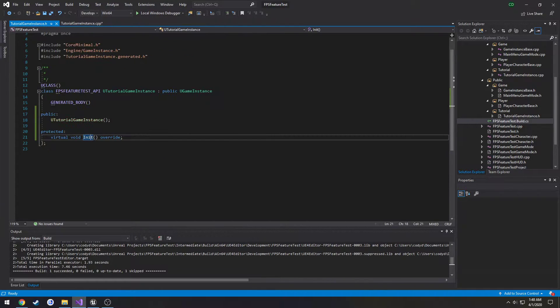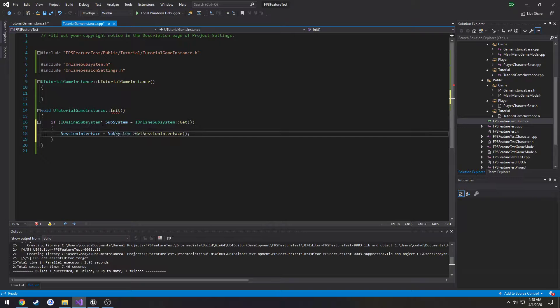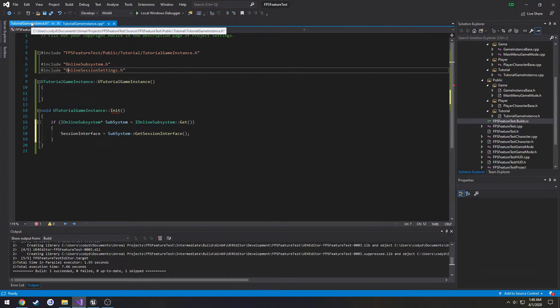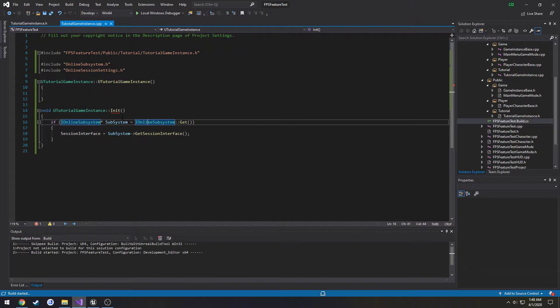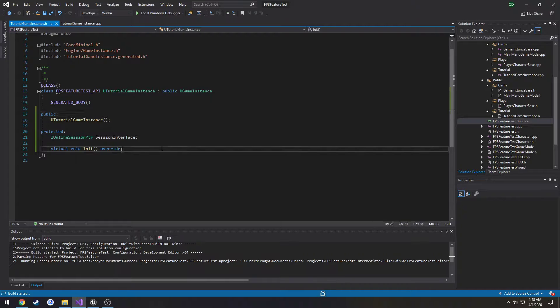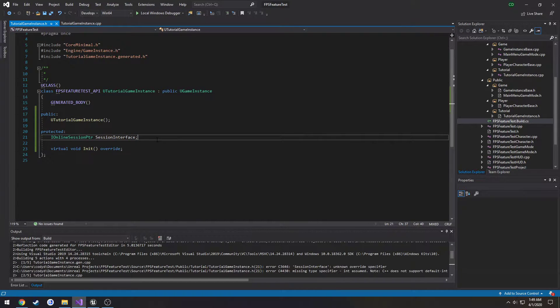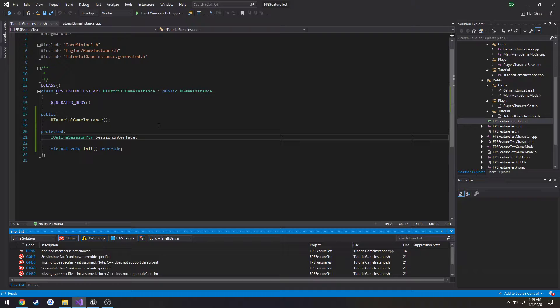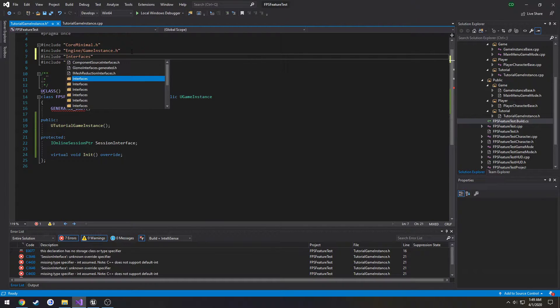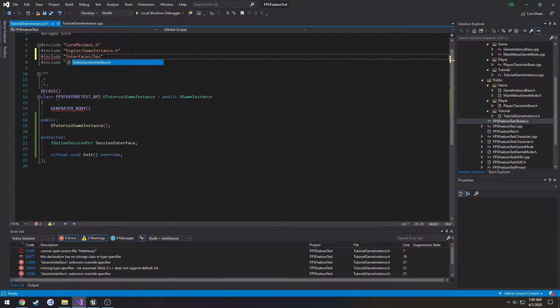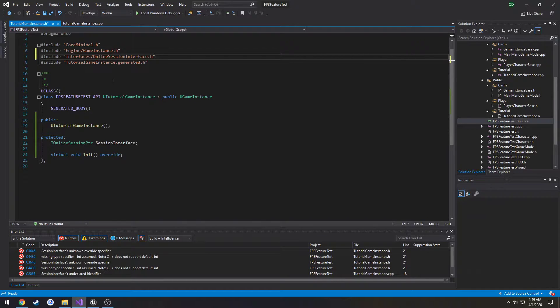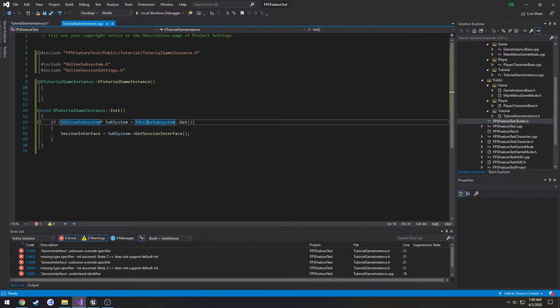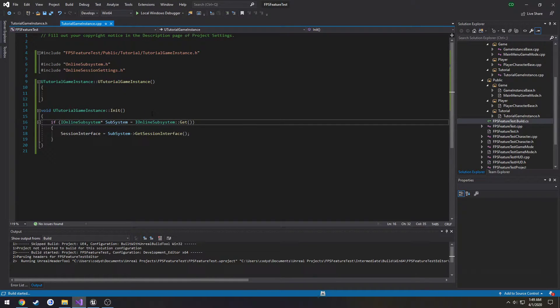So let's do that and we cannot compile just yet even though everything might look fine because we have to include the session interface in our actual header. So the way we do that is we do include interfaces. Just search for session you will see online session interface dot h. As you can tell the IntelliSense squiggly line is going away so we can now compile.